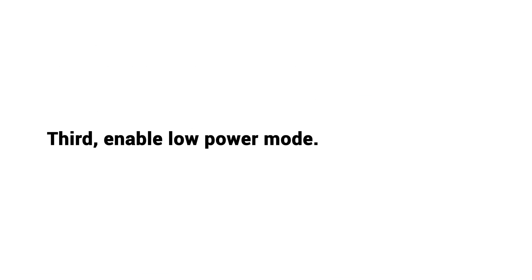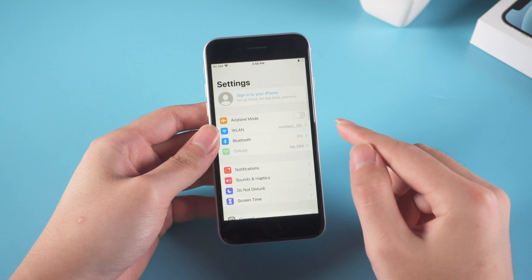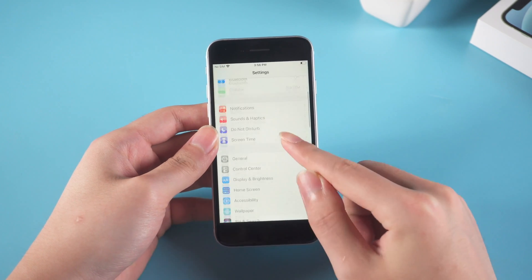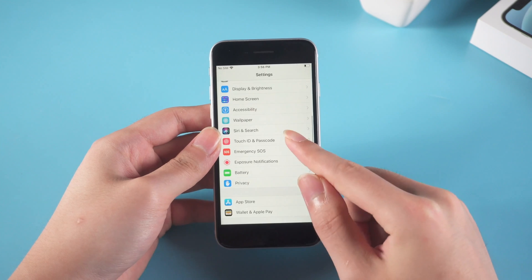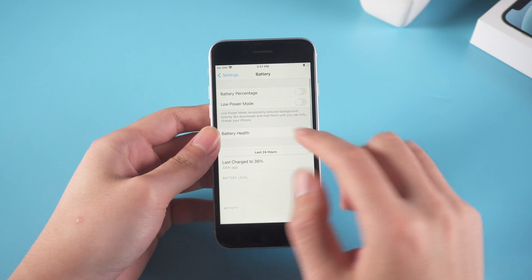Third, enable low power mode. Switching on low power mode will make the battery last for longer. So it is a good habit that you turn it on when not dealing with heavy work on your phone.